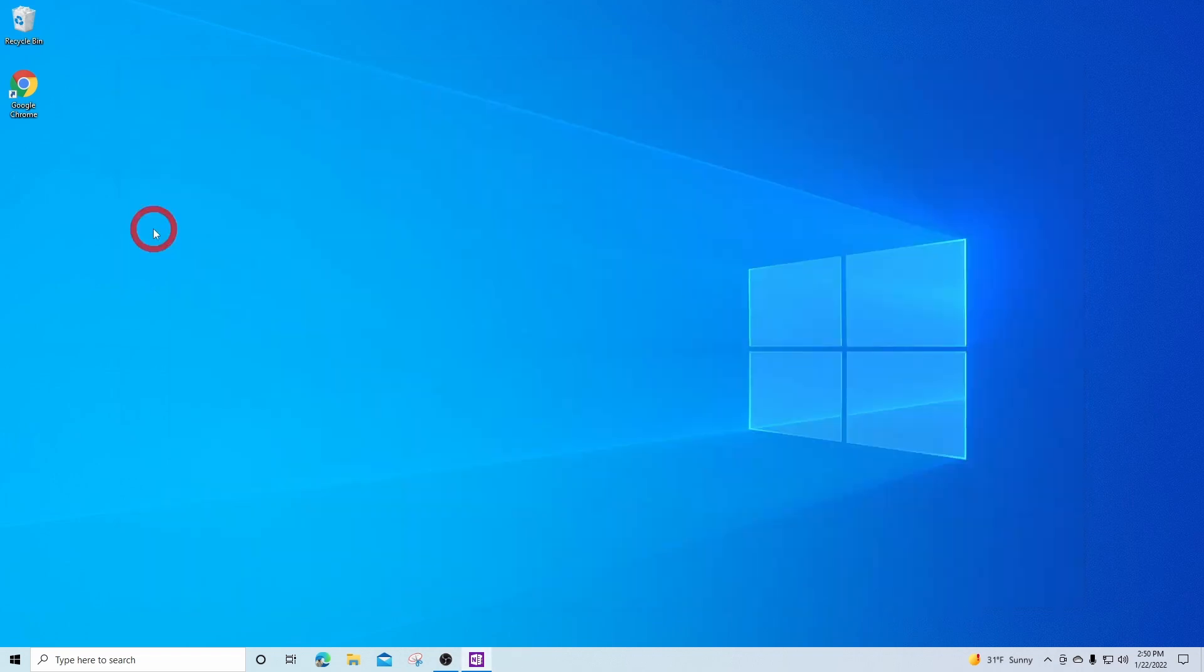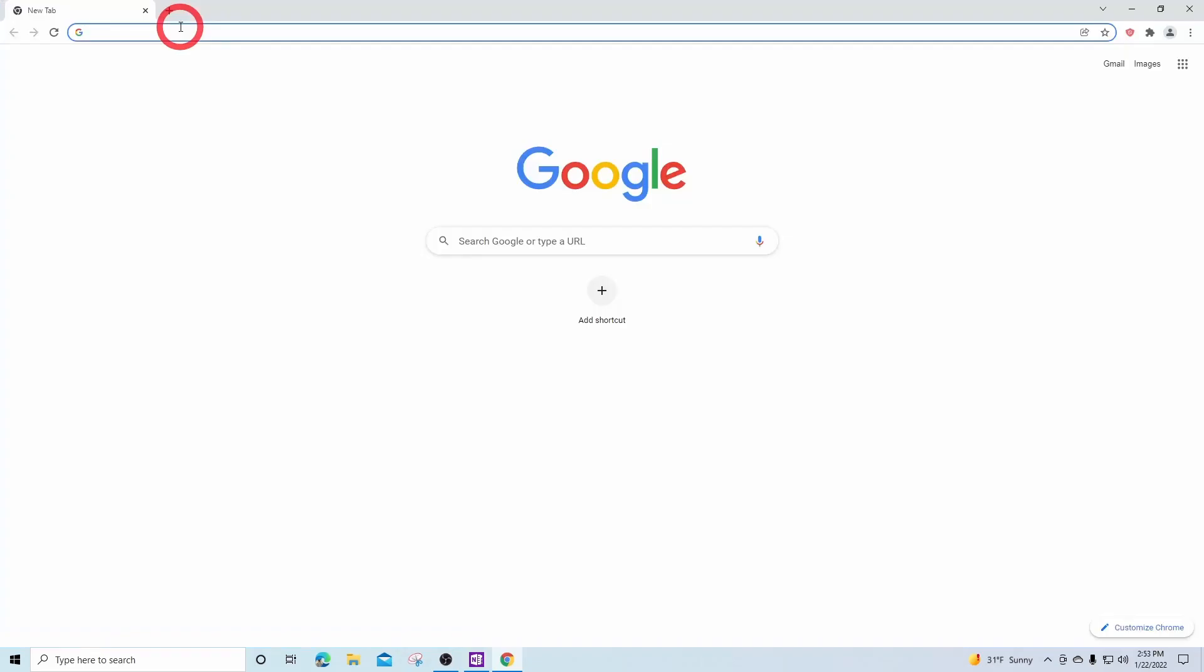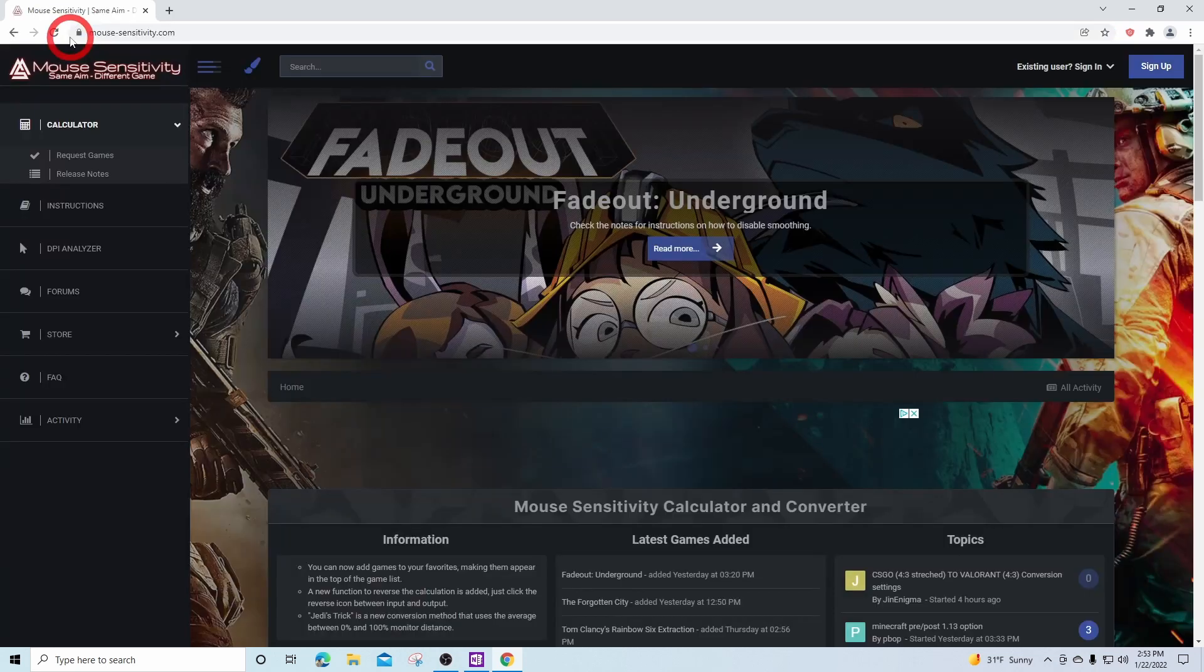The second method is a bit easier and uses an online program that eliminates the trouble of finding zero on your paint app. For this method, we'll open up our web browser. In the address bar, we will go to the website mouse-sensitivity.com.